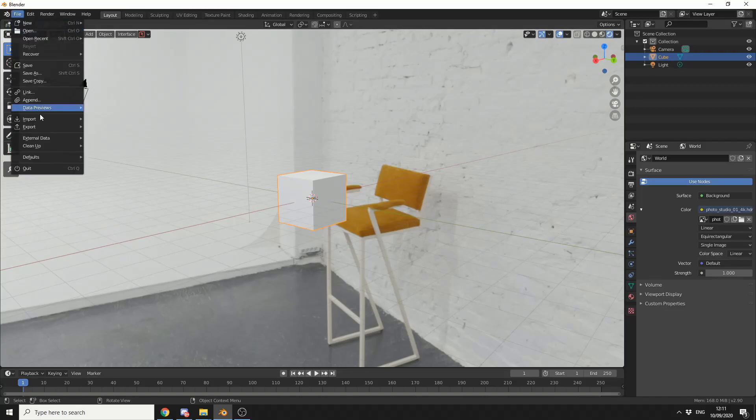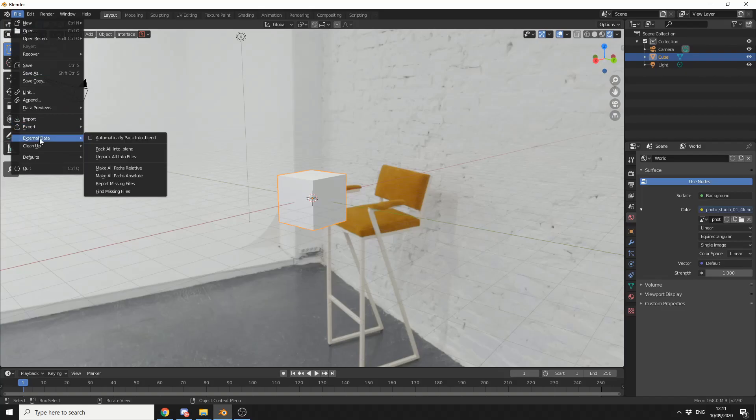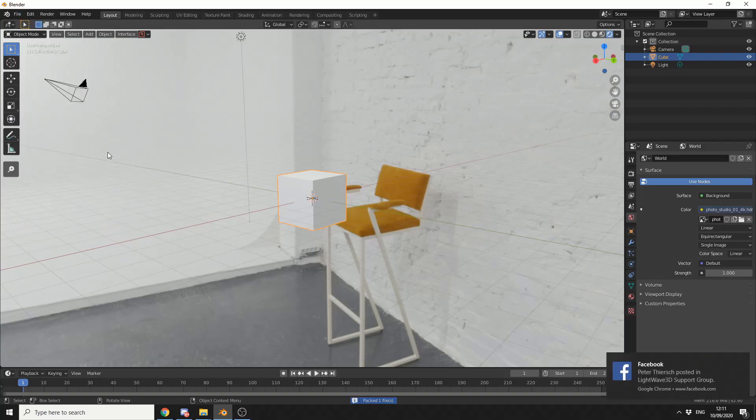If you come up to File, External Data, Pack All into a Blender File. And this means it packages everything into a neat little file.